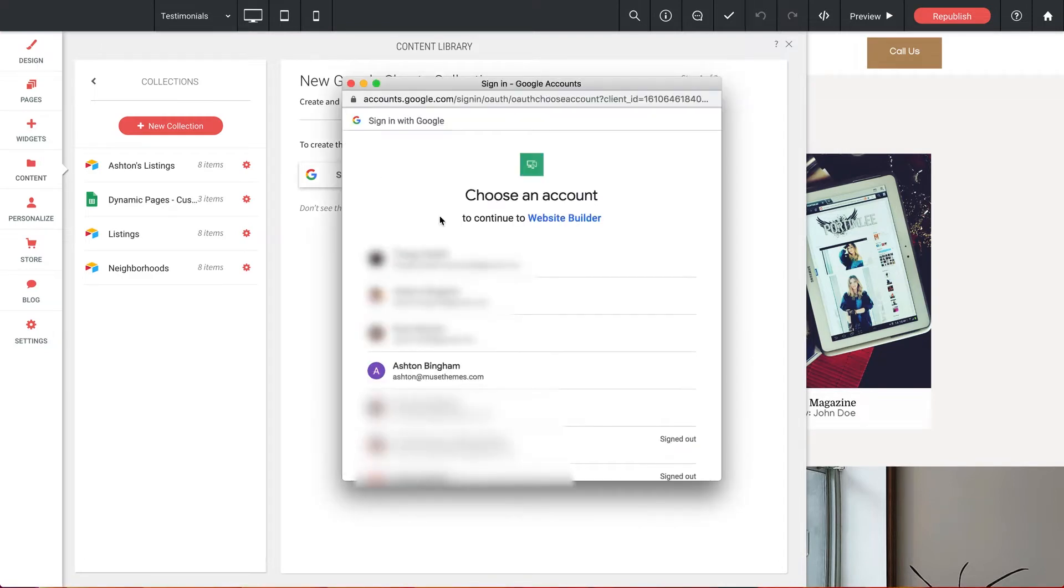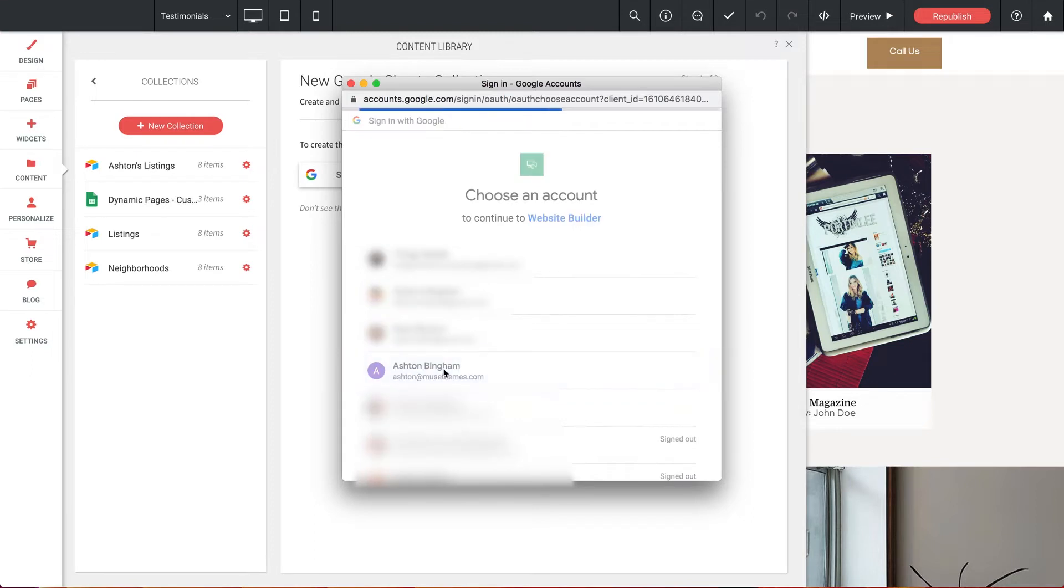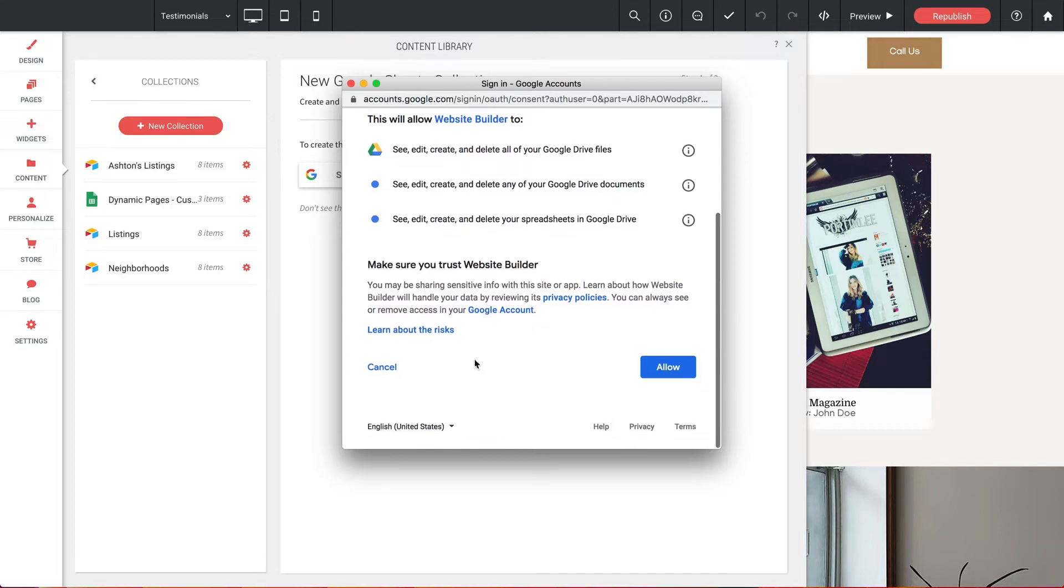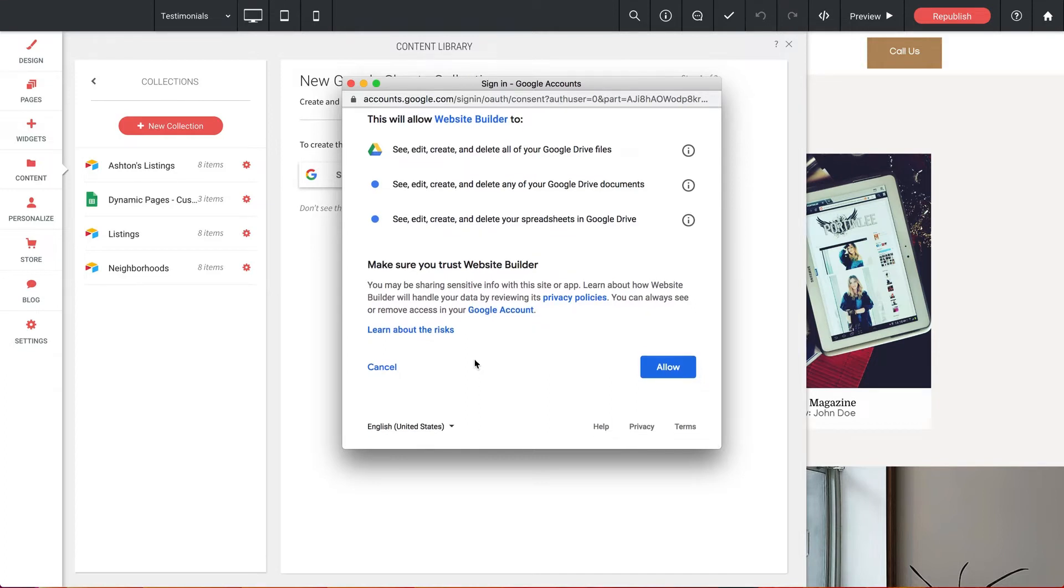And we get a pop-up with our accounts and I just need to select the one that I'm using for this. Now if you're not signed in anywhere on your computer it's going to prompt you for the password, but if you're already signed into the account like I am, since I already have the spreadsheet pulled up, it's simply going to prompt you for permission to access the account. So let's click allow.